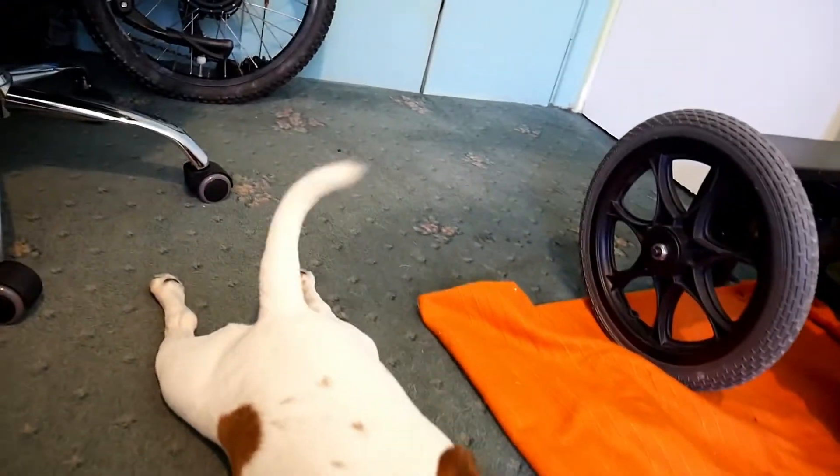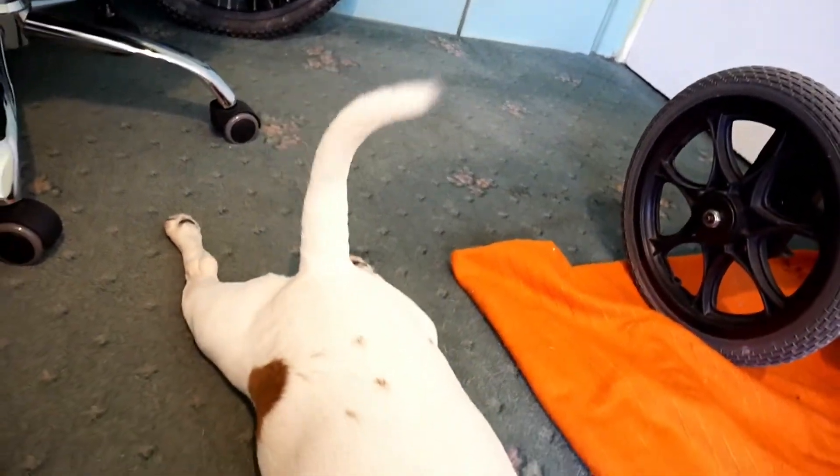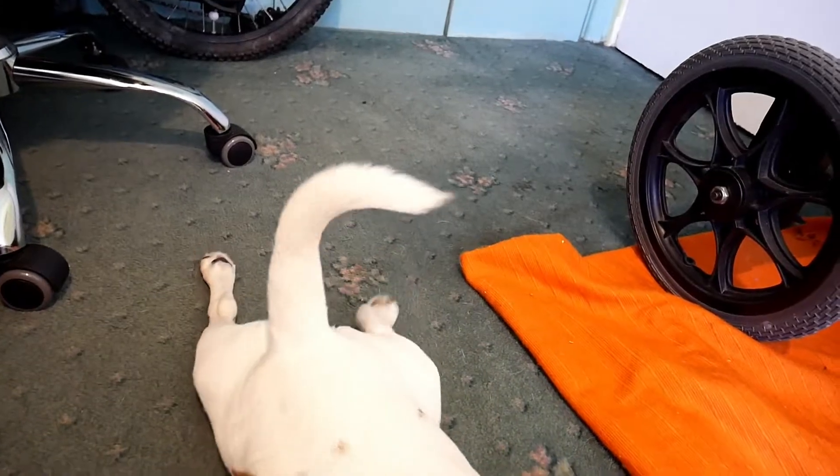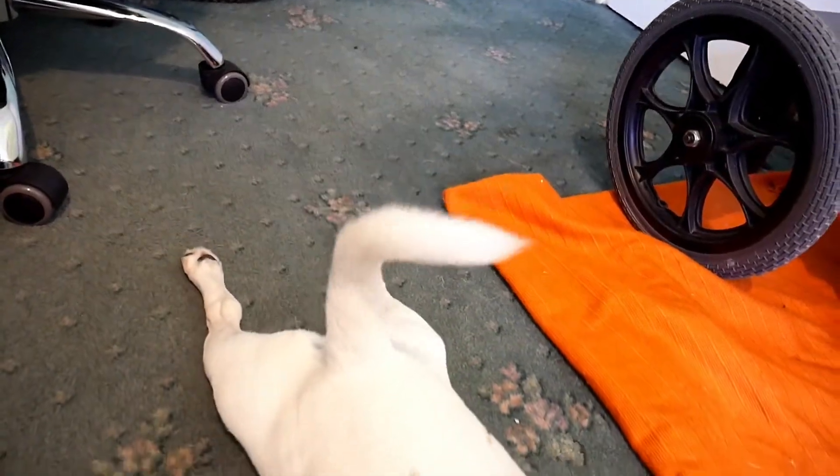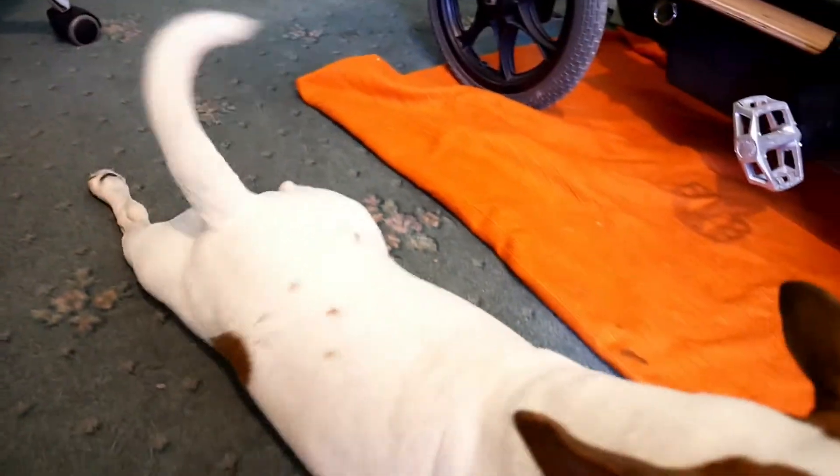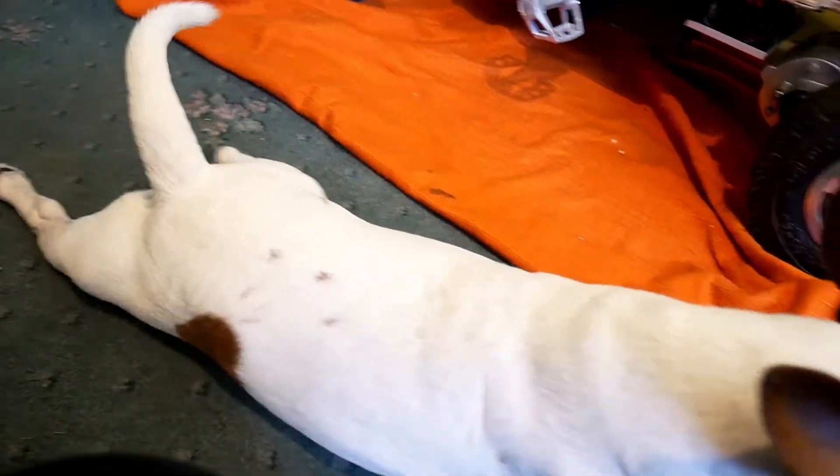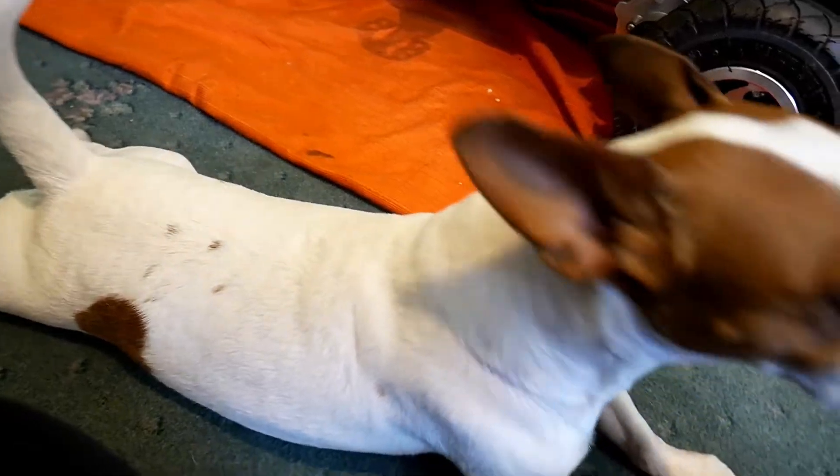Look at his back legs, chicken legs. Oh, he's dragging himself along.